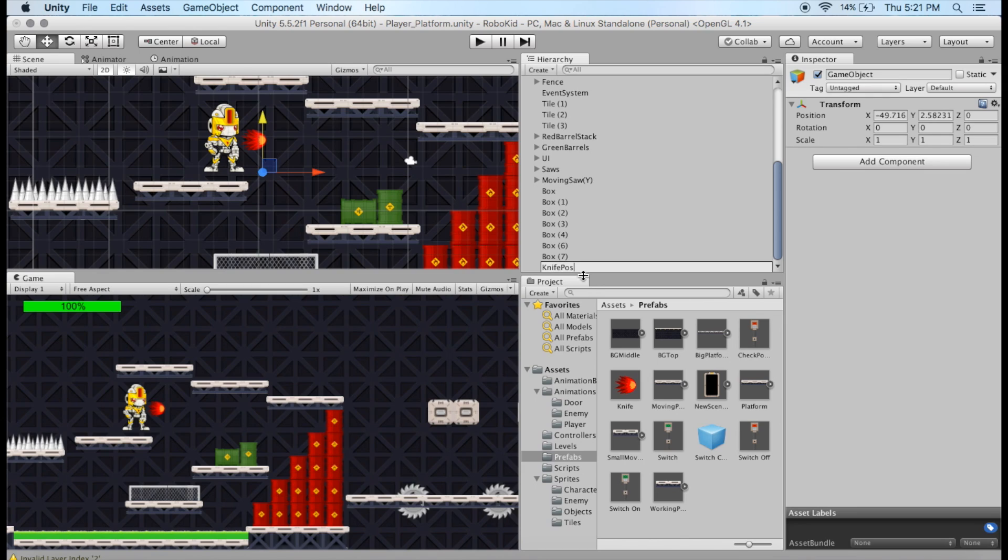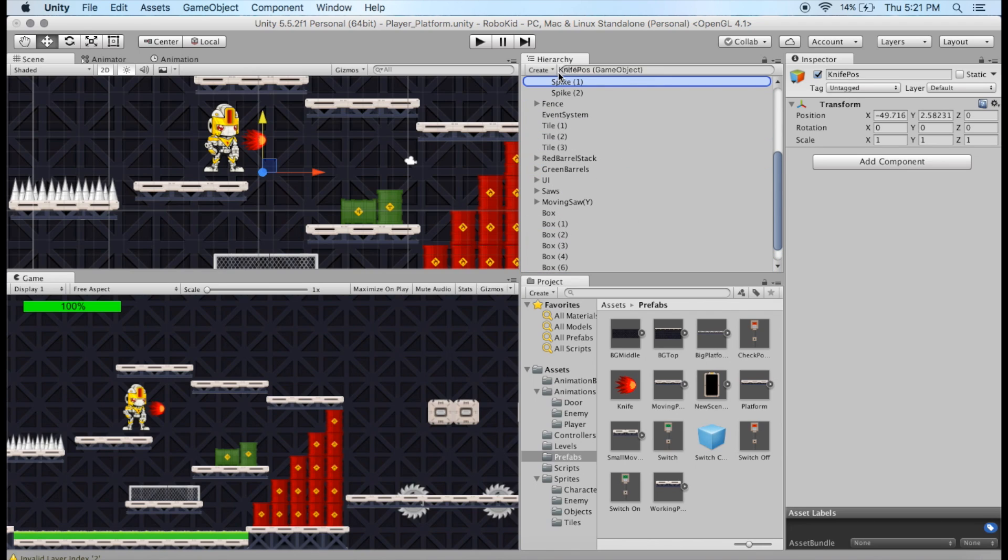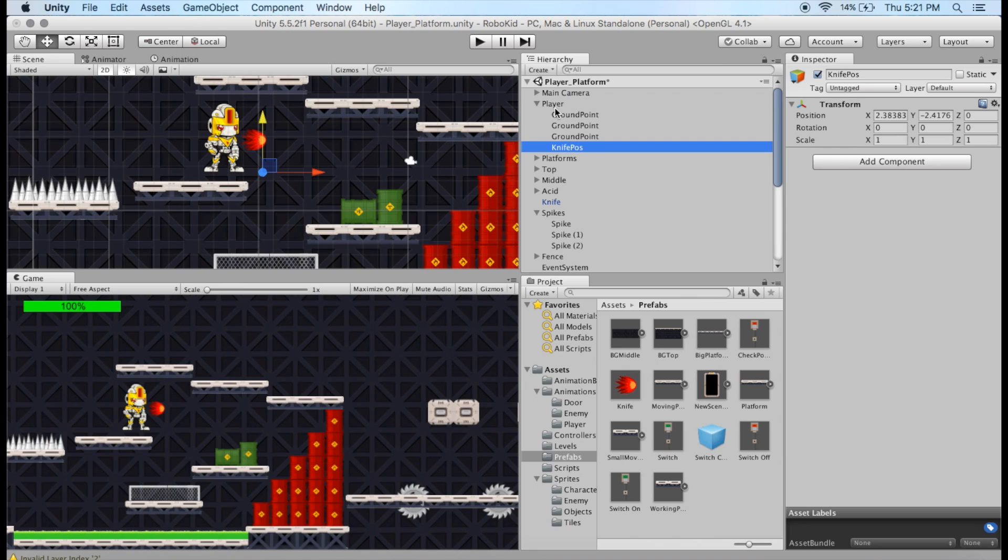POS, all right, for position. And we're going to take that, and we're going to make it a child of our character. So if we can get up here, I'm going to add it in there. So now I've got three ground points, and I've got the Knife position.